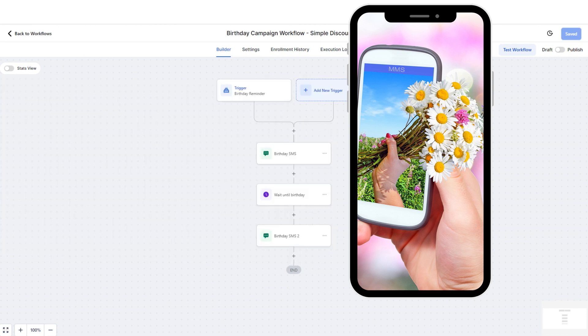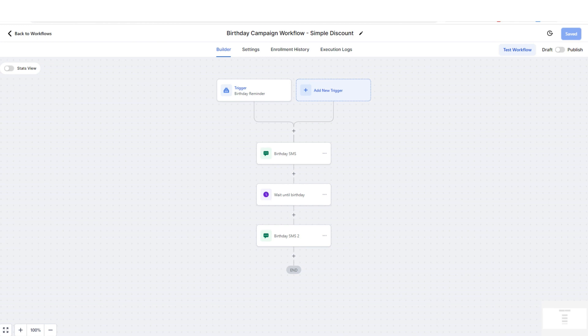Text message marketing or MMS marketing is really going to depend on what type of marketing that you want to do. There are so many different types of marketing that you can do as a small business.